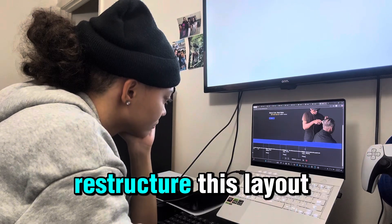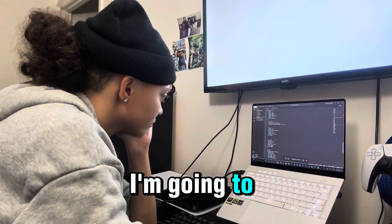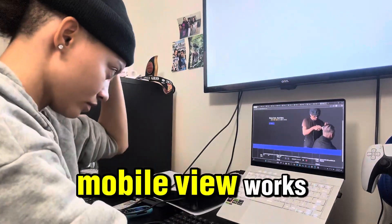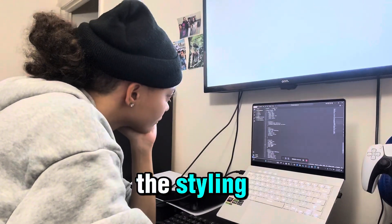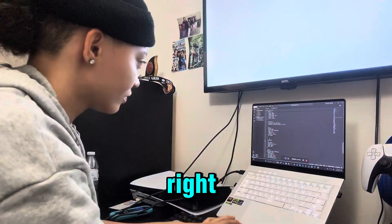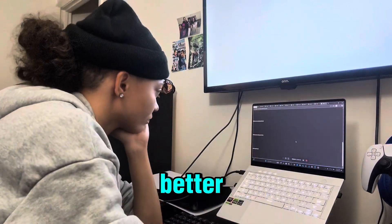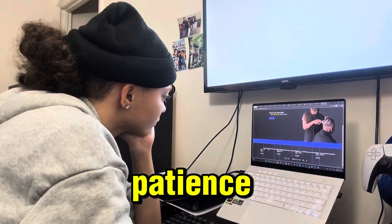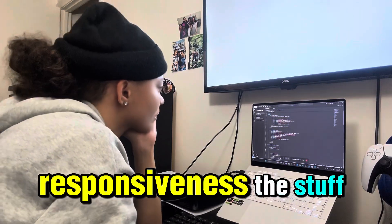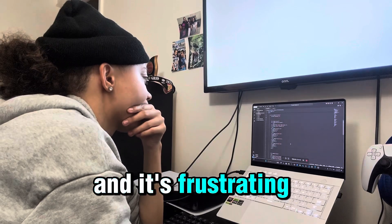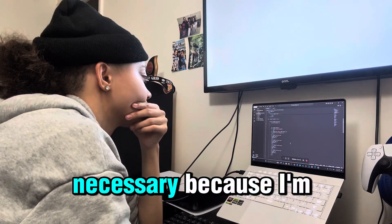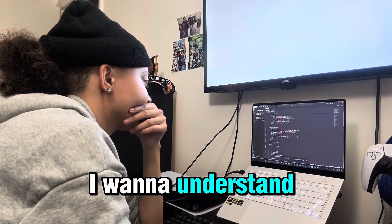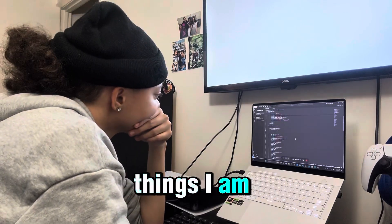So what's next? I'm going to restructure this layout properly. I'm going to use Flexbox and Grid where I should have in the first place. I'm going to make sure the mobile view works before I get too deep into styling. Every single website I make from this point on is going to level up. This barber site is teaching me patience, structure, spacing, responsiveness — the stuff tutorials don't always explain. It's frustrating, yeah, but it is necessary. Because I'm not trying to be a copy-and-paste dev; I want to understand why things work. I want to build things I'm proud of.